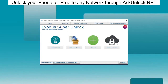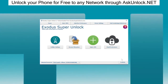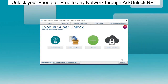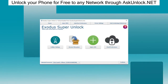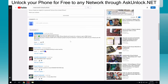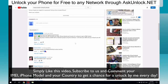That is it for the instruction setup. I want to quickly show you how you can download the software from our blog and then continue with the unlocking process. If you do not want to go to the description and download your freeware copy of Exodus Super Unlock, I'm giving away 5 unlocks each day to people in the comments. All you have to do is like the video, subscribe, and comment your IMEI, iPhone model, and country to get a chance for a free unlock.